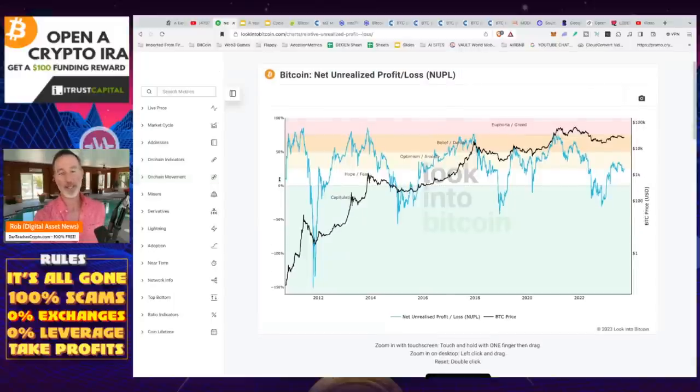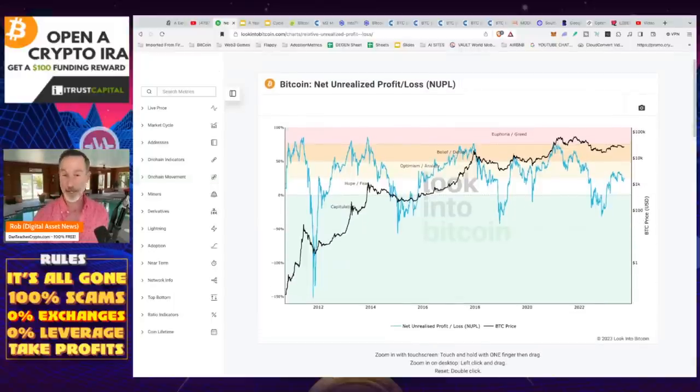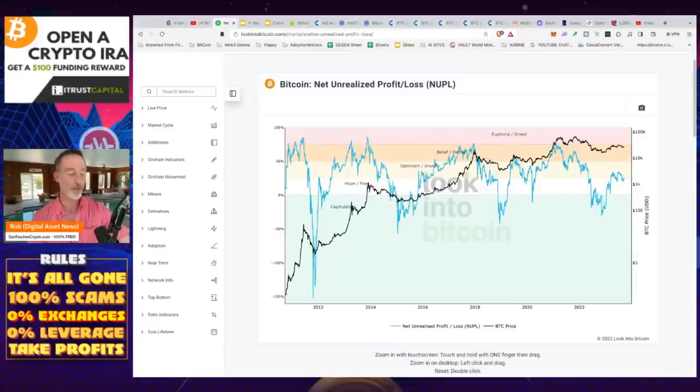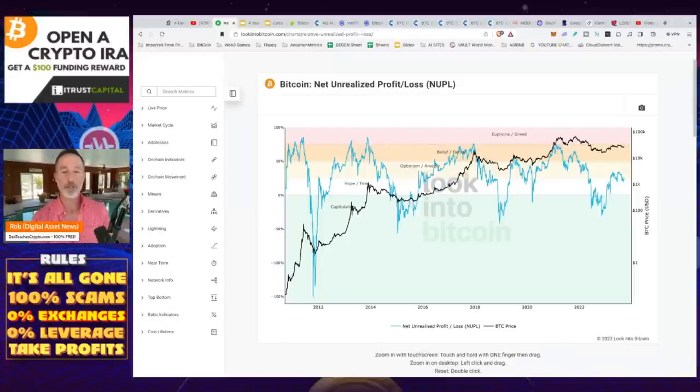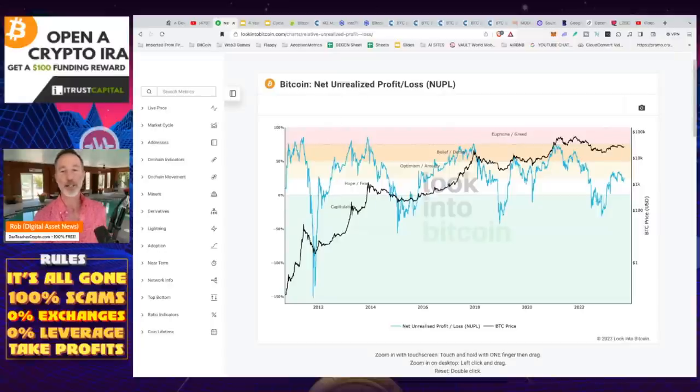So first things first, I had a little alert. There's this website I always talk about, look into bitcoin.com. You can check it out. It's 99% free. There's a piece to sign up now for macro information if you want to go into that, but most of the Bitcoin charts are almost, I think all of them are still 100% free. And one of those I like to look at is the net unrealized profit and loss or NUPL.